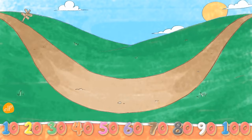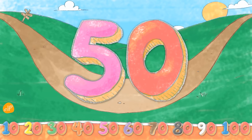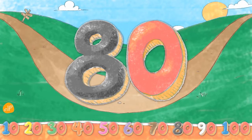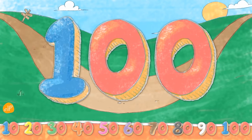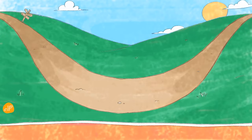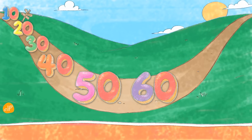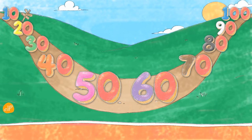Let's try counting just by tens. 10, 20, 30, 40, 50, 60, 70, 80, 90, 100. Let's count again! 10, 20, 30, 40, 50, 60, 70, 80, 90, 100.